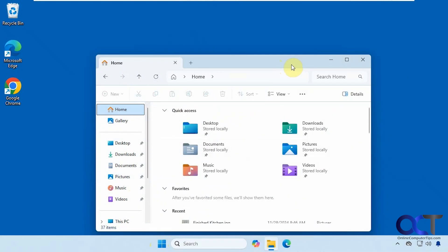Hi, in this video we're going to show you how to pin your recent files to the quick access section of the navigation pane in File Explorer.